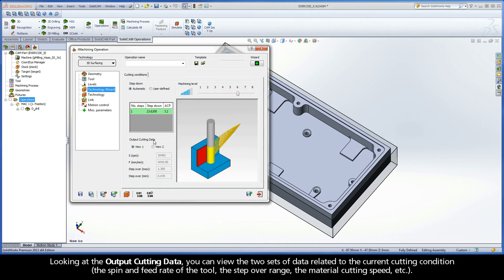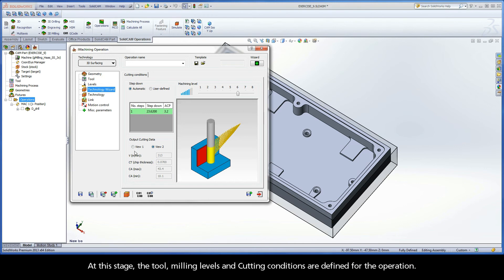Looking at the output cutting data, you can view the two sets of data related to the current cutting condition: the spin and feed rate of the tool, the step-over range, the material cutting speed, etc. At this stage, the tool, milling levels, and cutting conditions are defined for the operation.